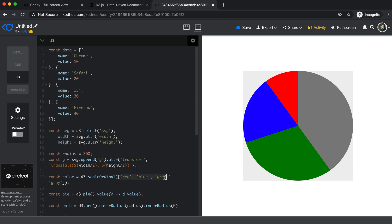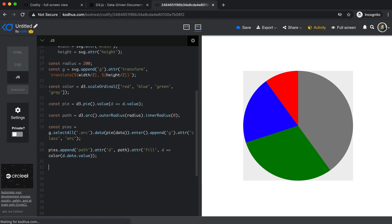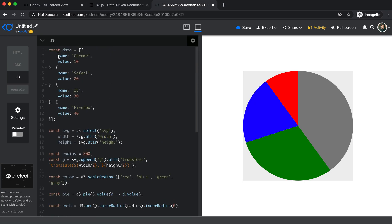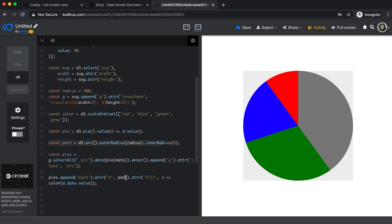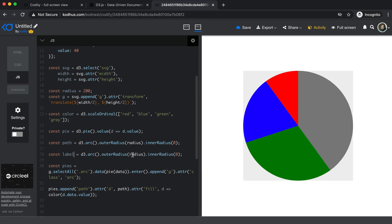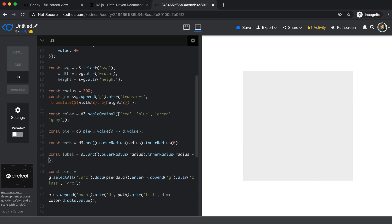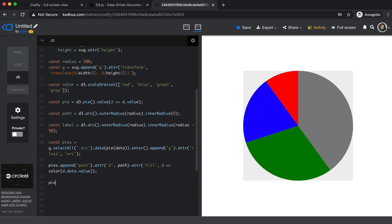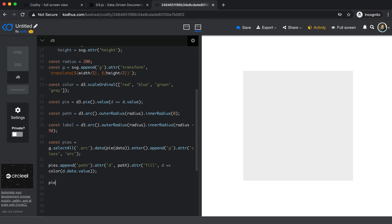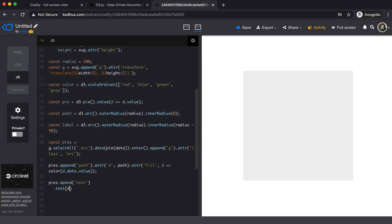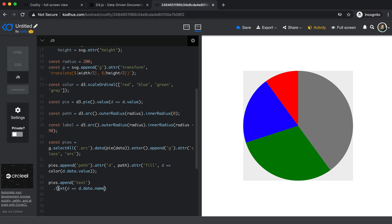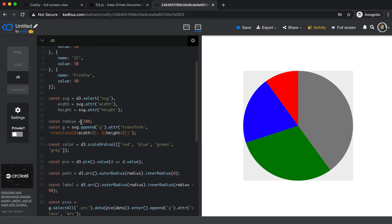A pie chart without labels doesn't make sense, and we have these names in our data. To add labels, I create a second arc called label — the same way we created the path arc — but with the inner radius set to radius minus 90. Then I call pies.append('text') and set the text content using a lambda returning d.data.name, which represents the browser name from our data.